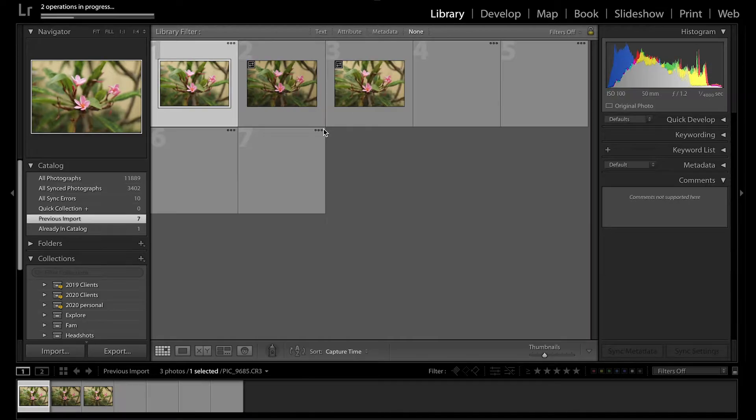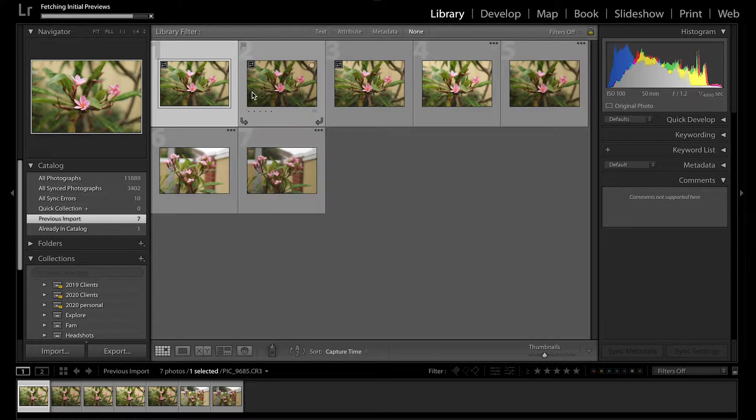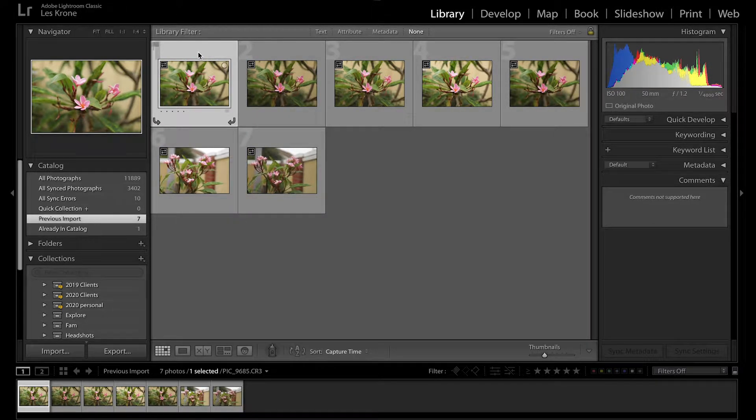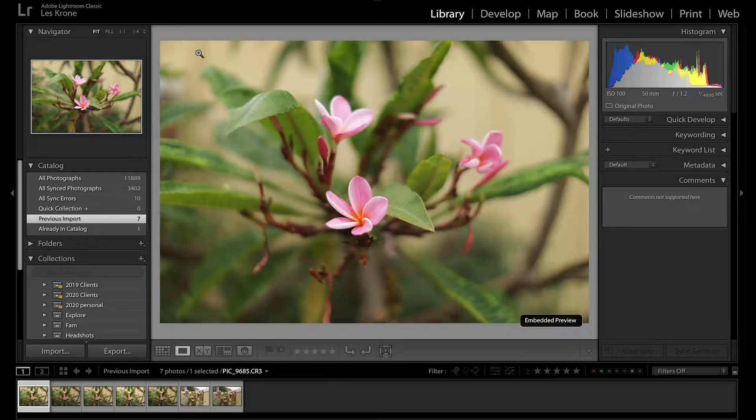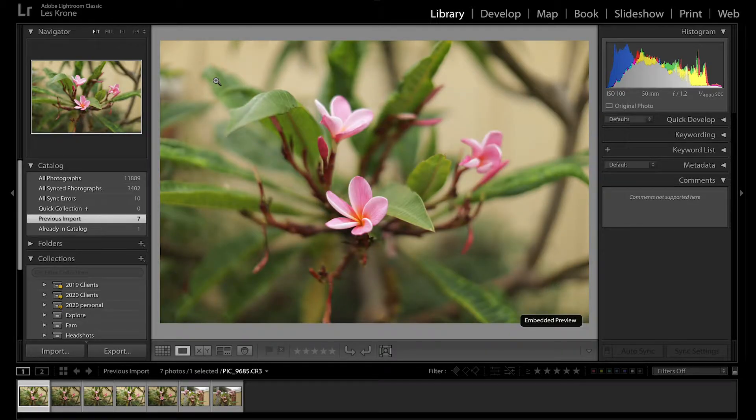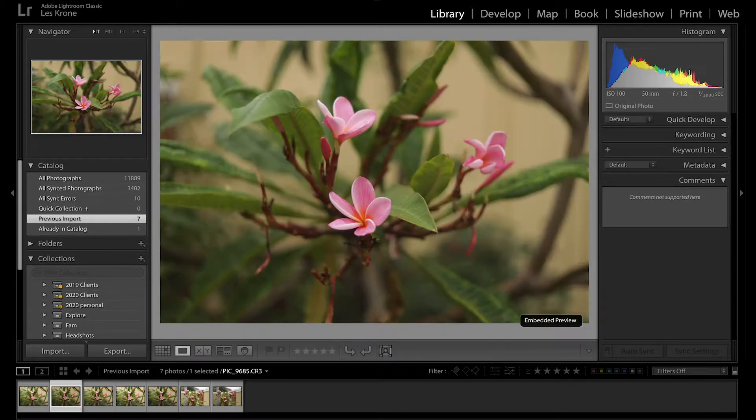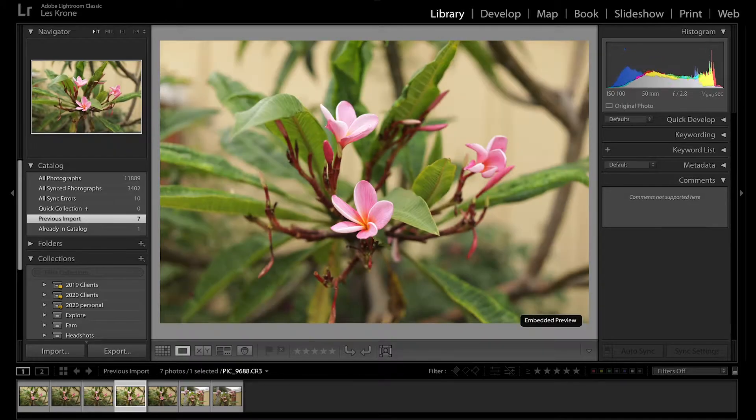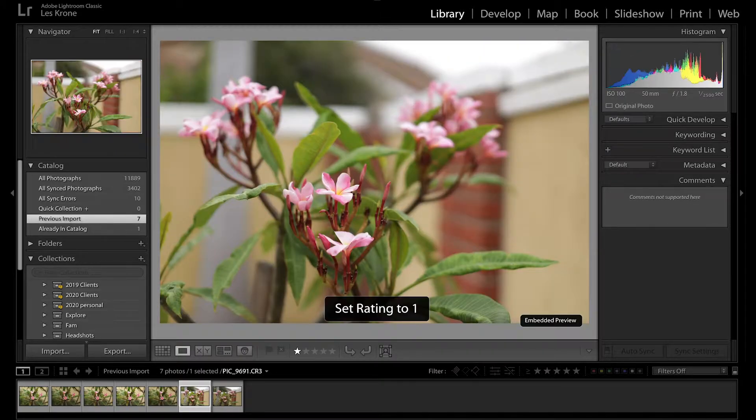After the images load in, we'll do a little bit of culling. It's only seven photos so not much work, but we'll still go over it. You can rate your images from zero to five. I personally only use ones and twos with a rare three, but it's all a preference you set for yourself.